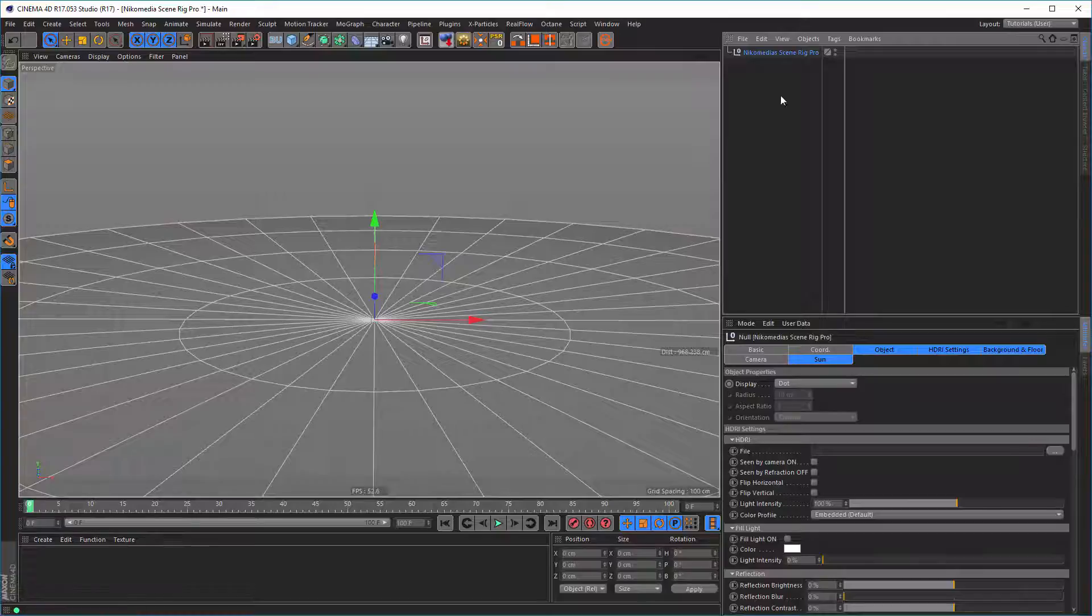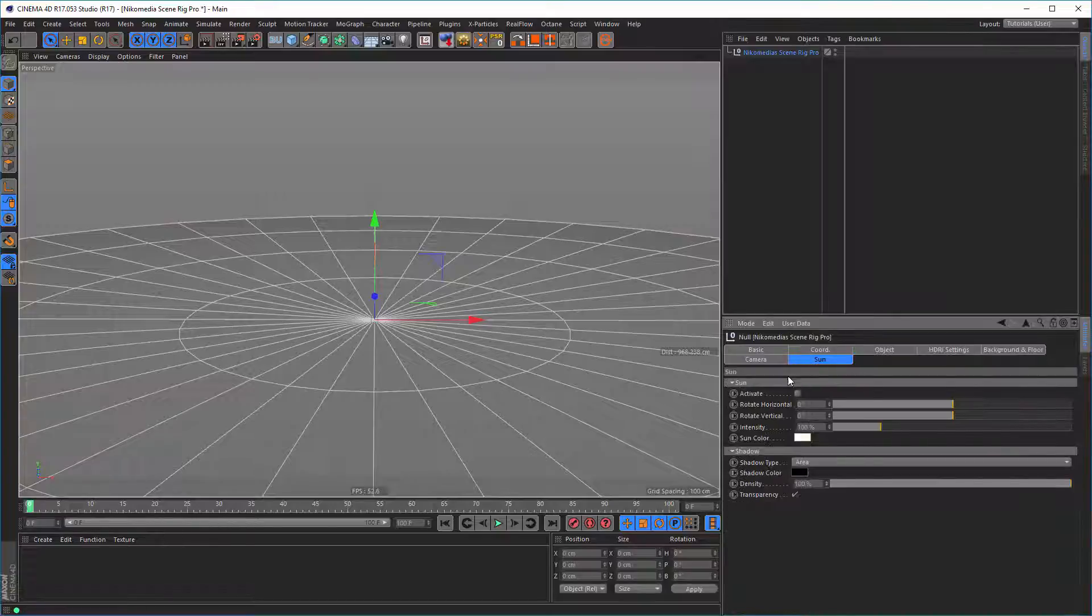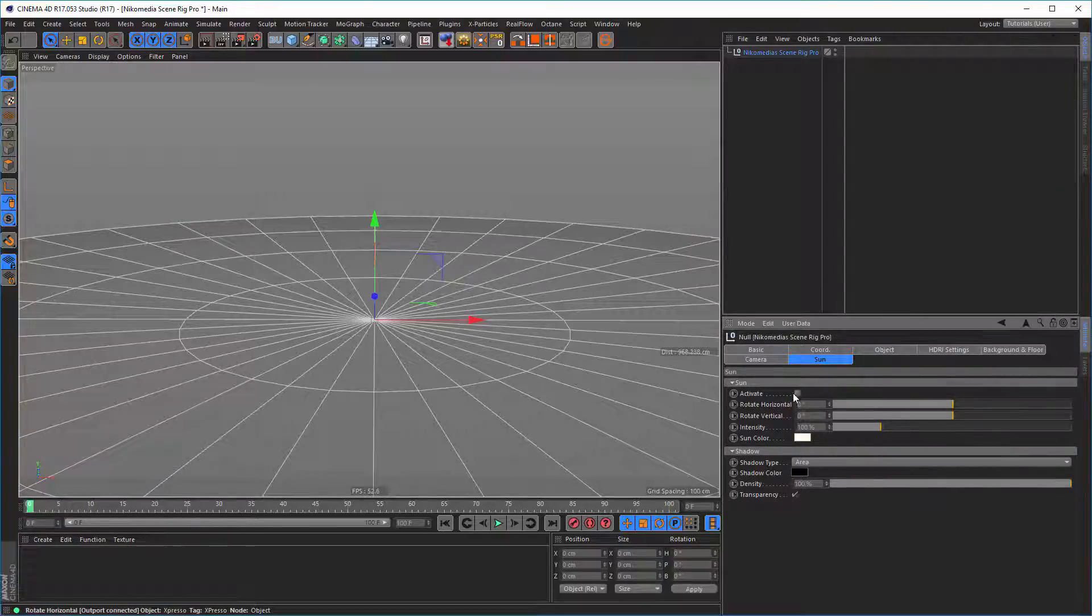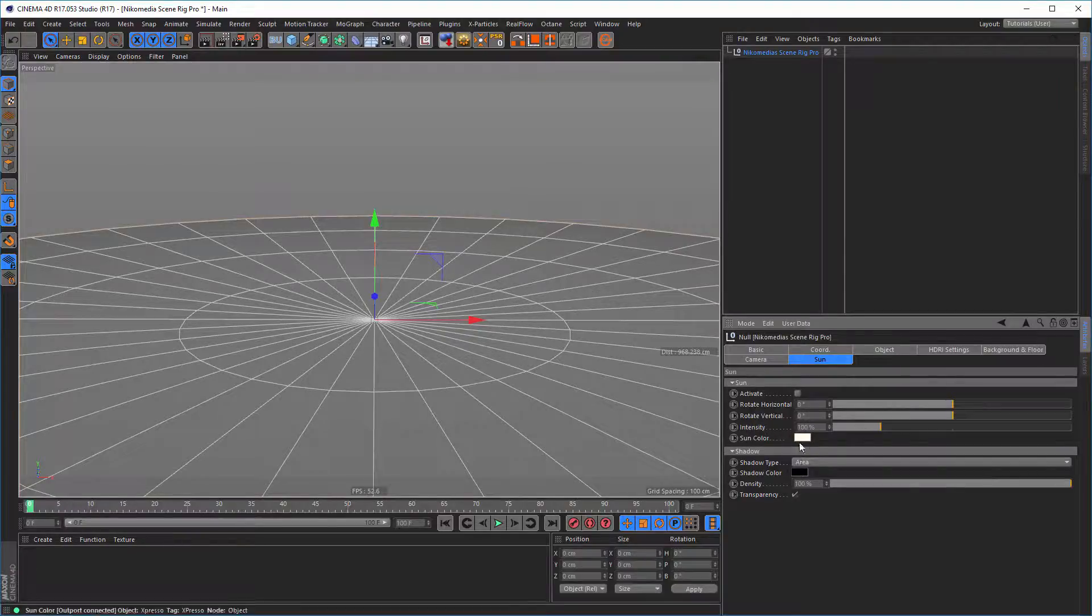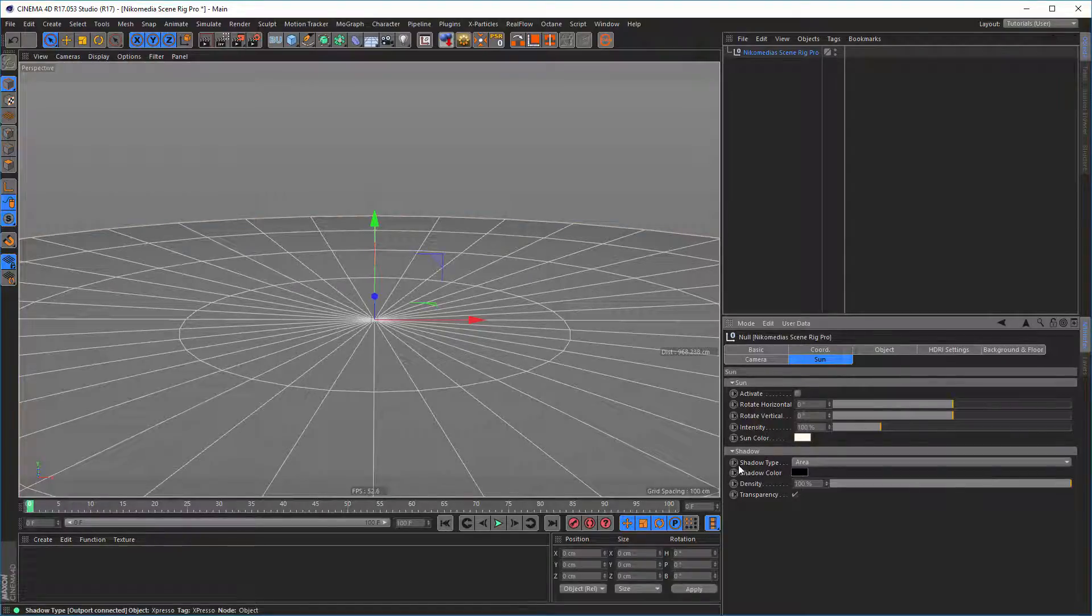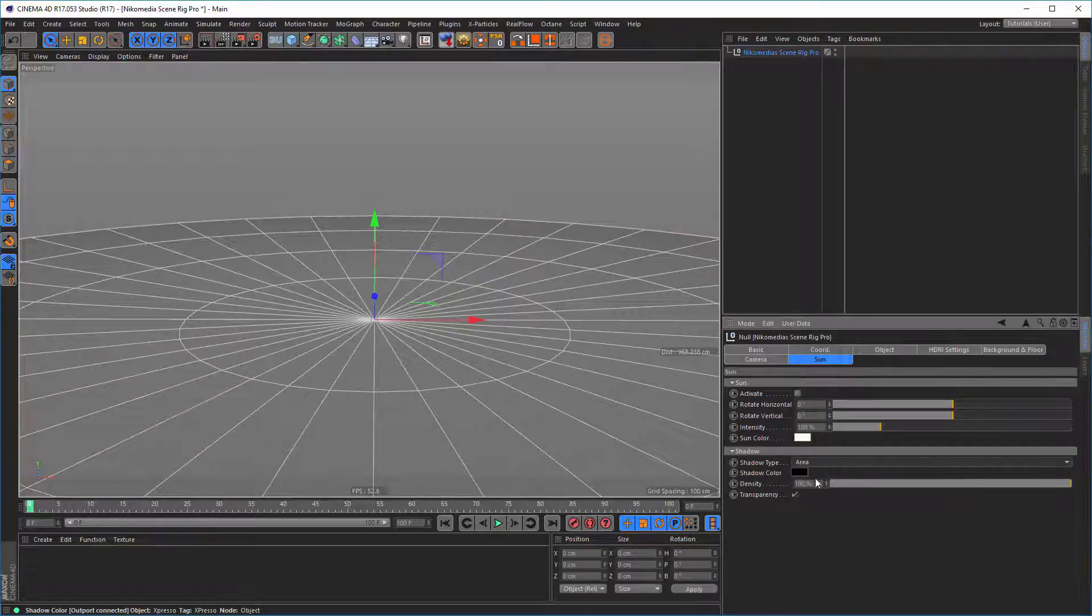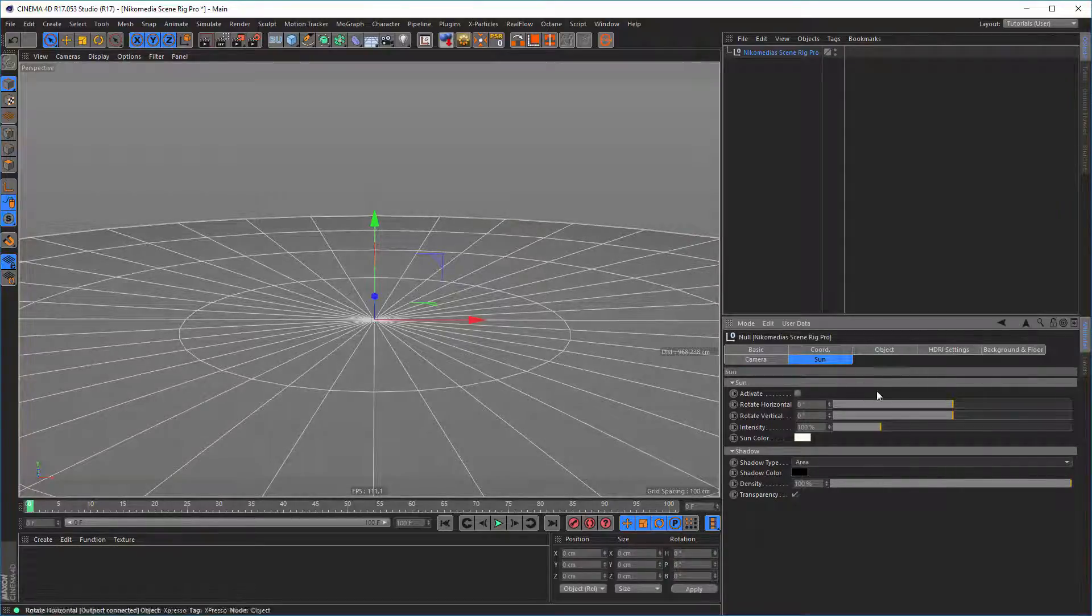Now we have more sun possibilities, so we can do everything with the sun: the intensity, sun color, shadow too. We can choose which shadow we want and color, density, everything.